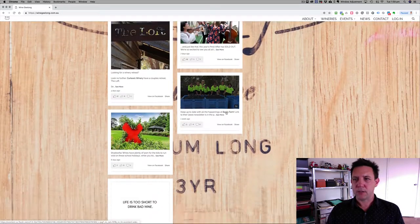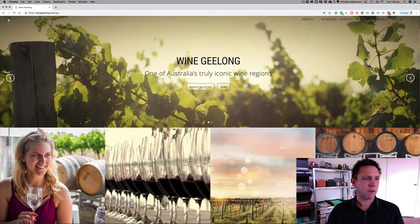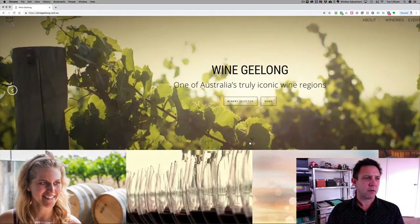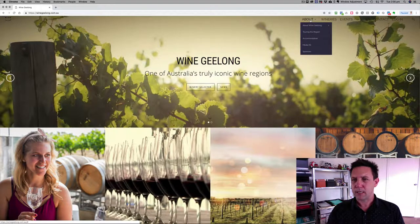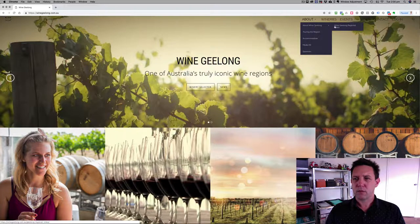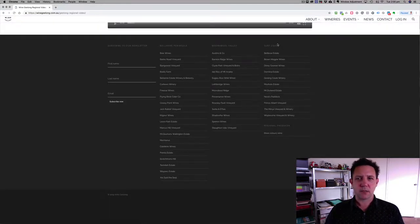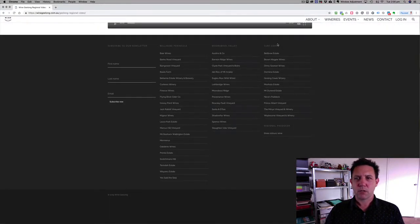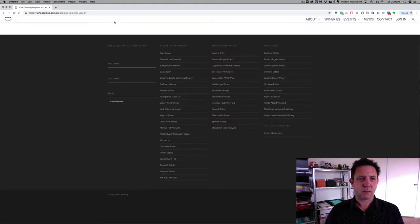A few other little issues — the logo is really small in the corner there, and when you scroll down it's not really present. The About section gives people a bit of an overview, but when you go to About Wine Geelong you only have really one option and that is to watch a video, which is kind of broken — it's not playing on the screen.